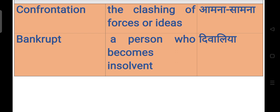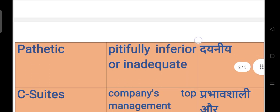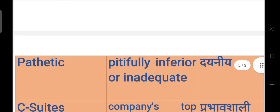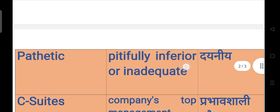Third is pathetic. Pathetic means pitifully inferior or inadequate, जो किसी जर्जर हालत हो जाती है, जो दया का पात्र हो जाता है उसे pathetic कहा जाता है, जिसकी बहुत बुरी हालत हो जाए, मतलब दयनीय है.